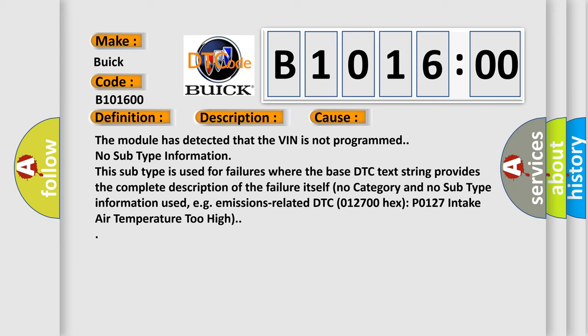The module has detected that the VIN is not programmed. No subtype information. This subtype is used for failures where the base DTC text string provides the complete description of the failure itself. No category and no subtype information used.